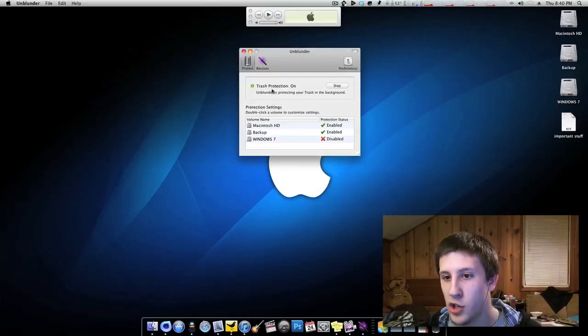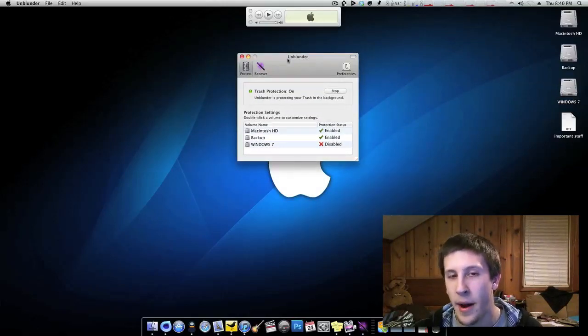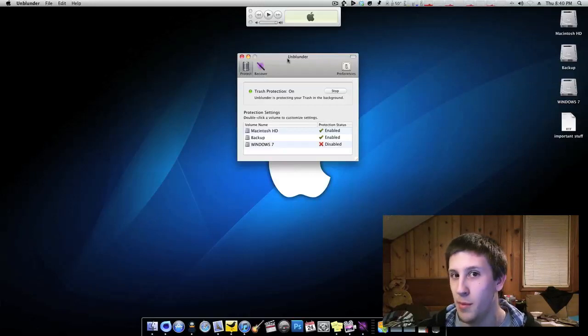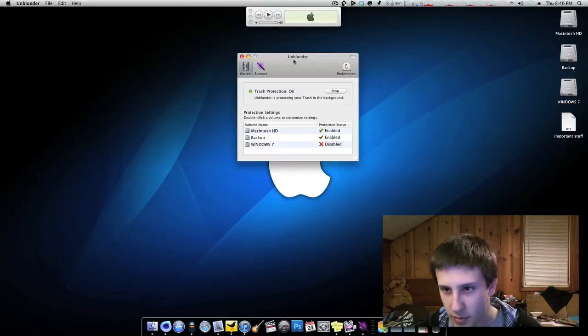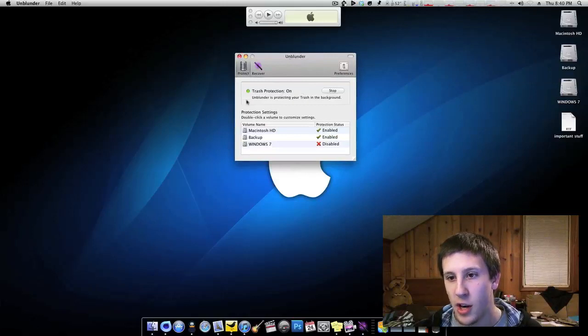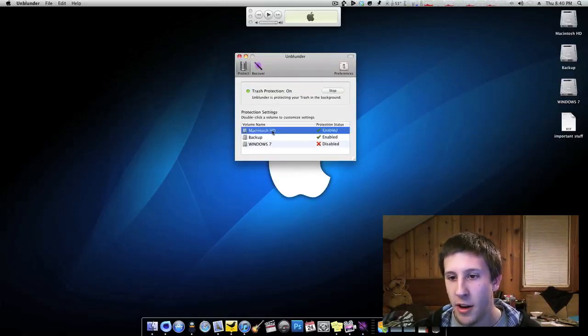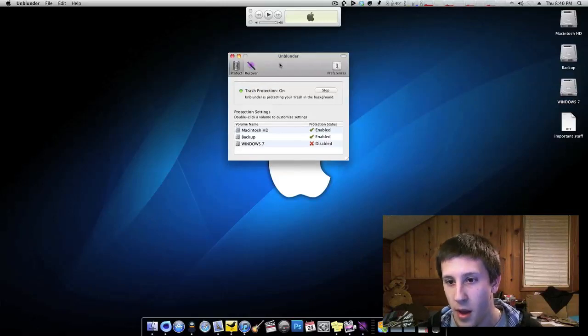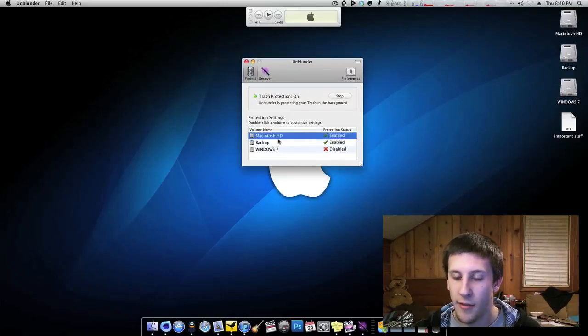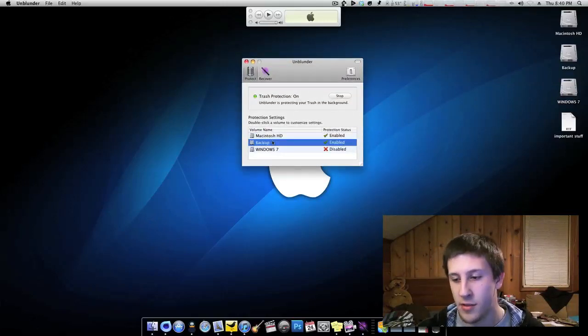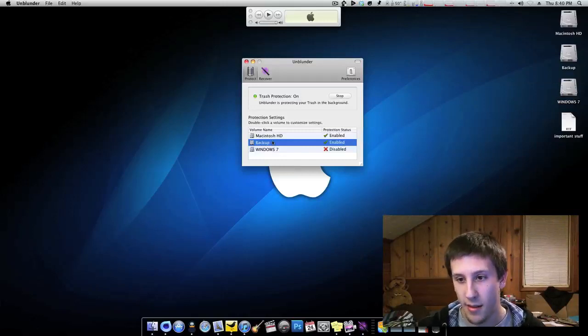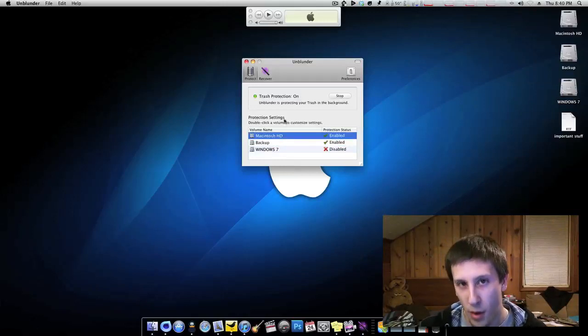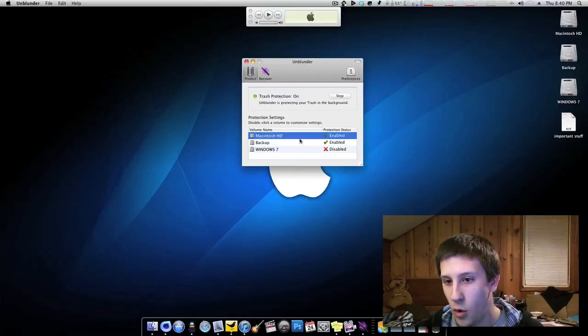So as you can see, my trash protection is on and when this program is just in the background, it takes up pretty much no CPU at all, like it's a very good program. Trash protection is on and down here you see a list of partitions and physical hard drives I have on my machine. Now this is great because if I delete anything off these drives through the recycle bin and empty it, these drives are enabled to have it put back on my machine.